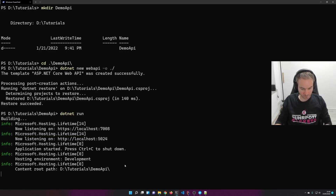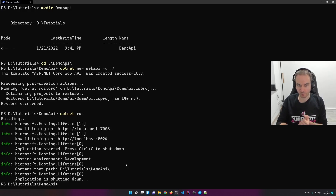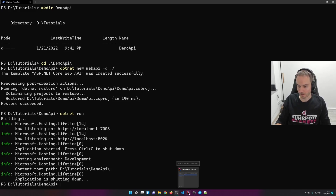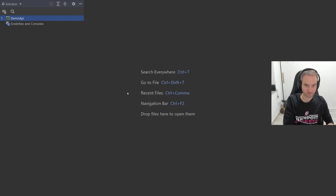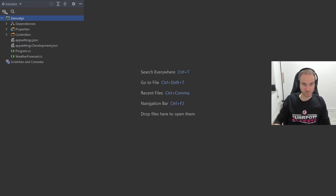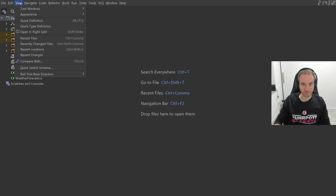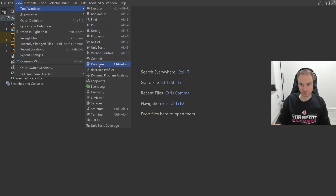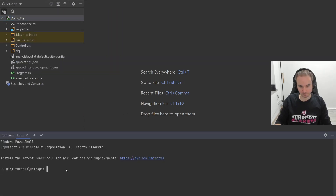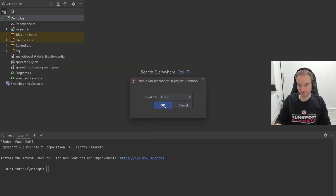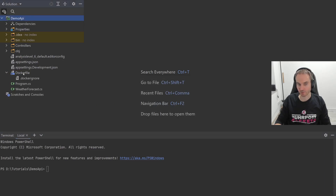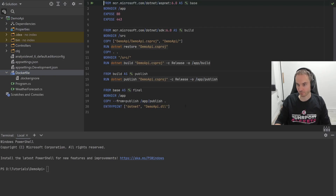Next we will stop the web API and open our newly created project in an IDE. I will use Rider in this case. Here we see our new project. I will also quickly open the terminal. What we do next is let Rider help us and generate a basic Dockerfile. I'll get the Docker support for Linux. And as we can see, we have a Dockerfile as well as a Docker ignore file generated.